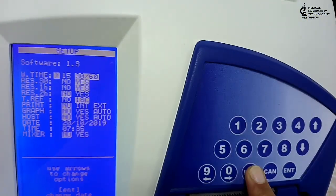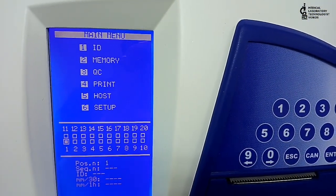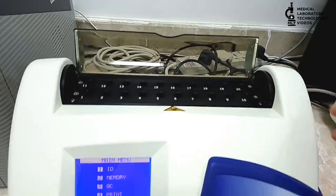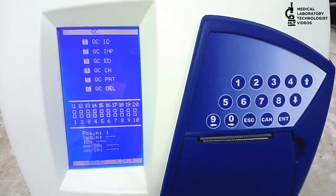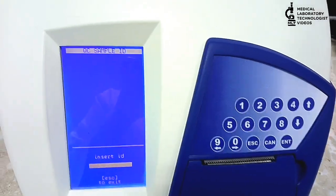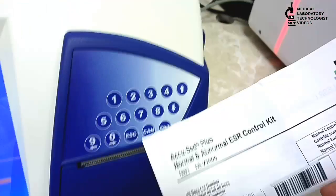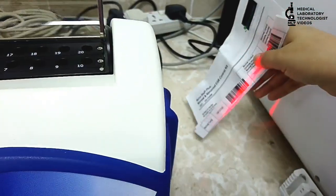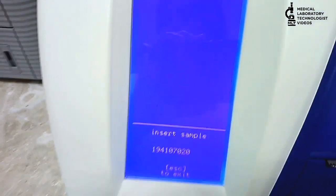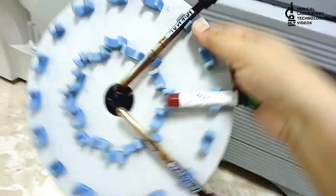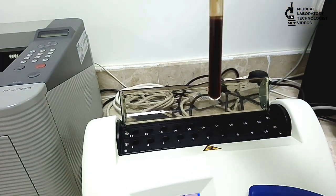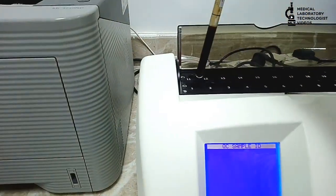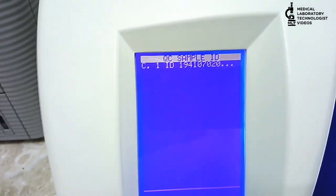Now I will come to main screen. I open the cover and go to option 3 because first I have to run control. I will choose option 1, QC ID, and now you can see barcode. I read the barcode. Now it says insert sample. First I will keep normal sample - you see it is settled full, and you can keep it in any position. The machine will automatically detect.